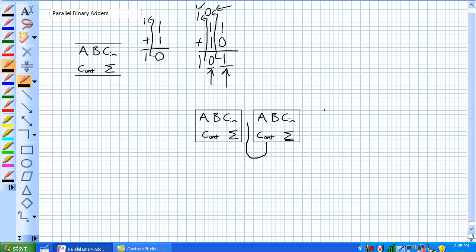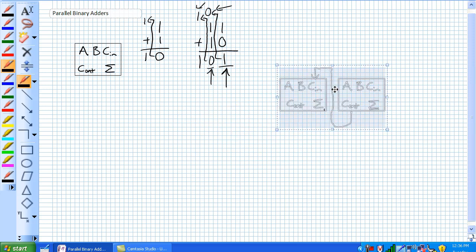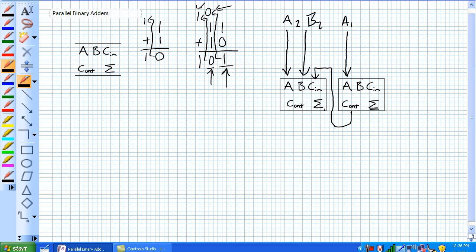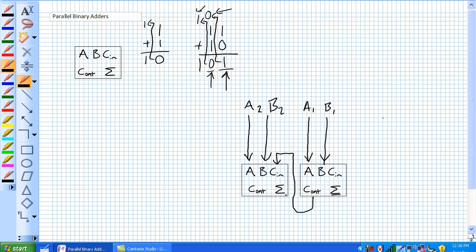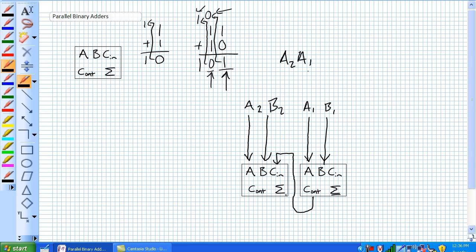So where this carry out feeds this guy's carry in. What's coming in here is our 2-bit number. Let me do it the way manufacturers actually do this — it should be A1 and A2, and this is B2 and B1. These are the numbers that you want to add. I just think of them as merging on a highway here.